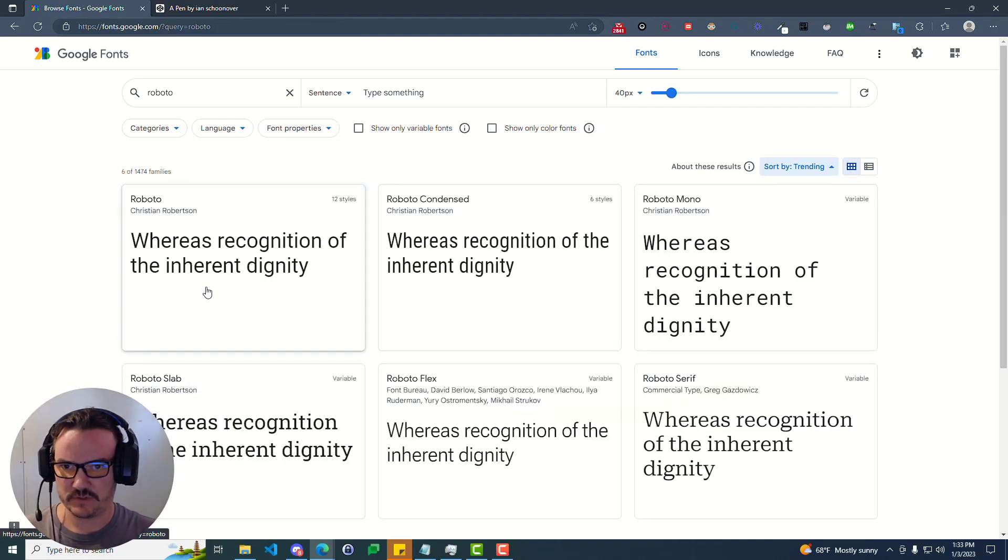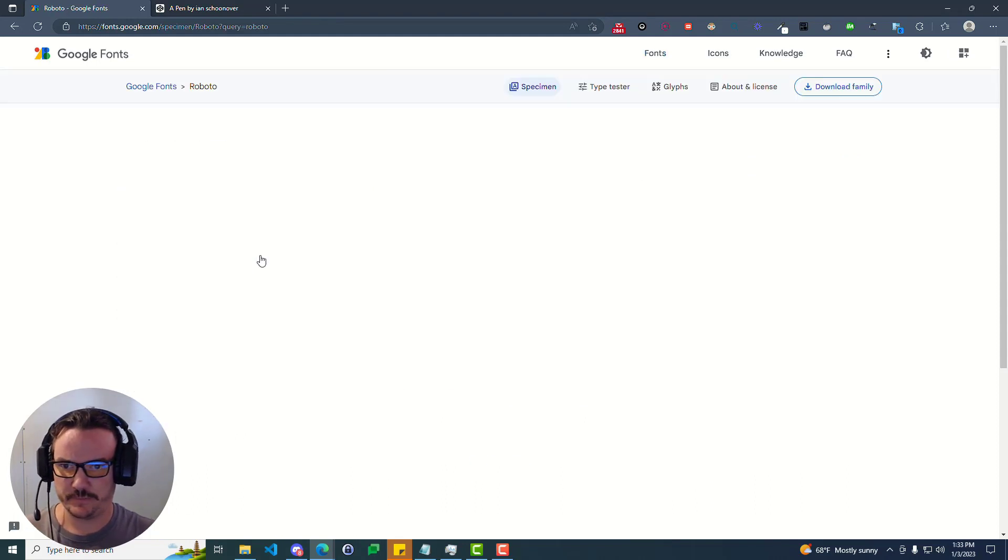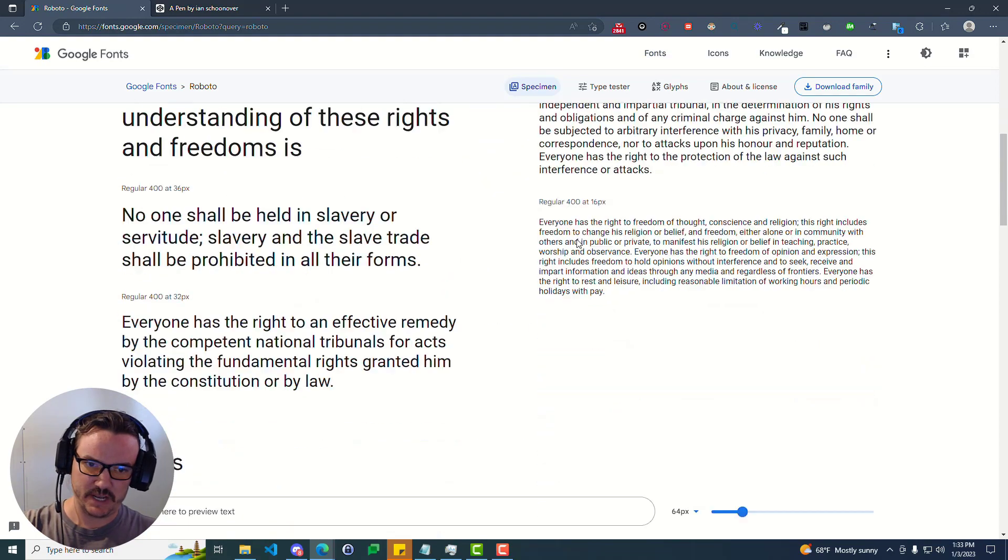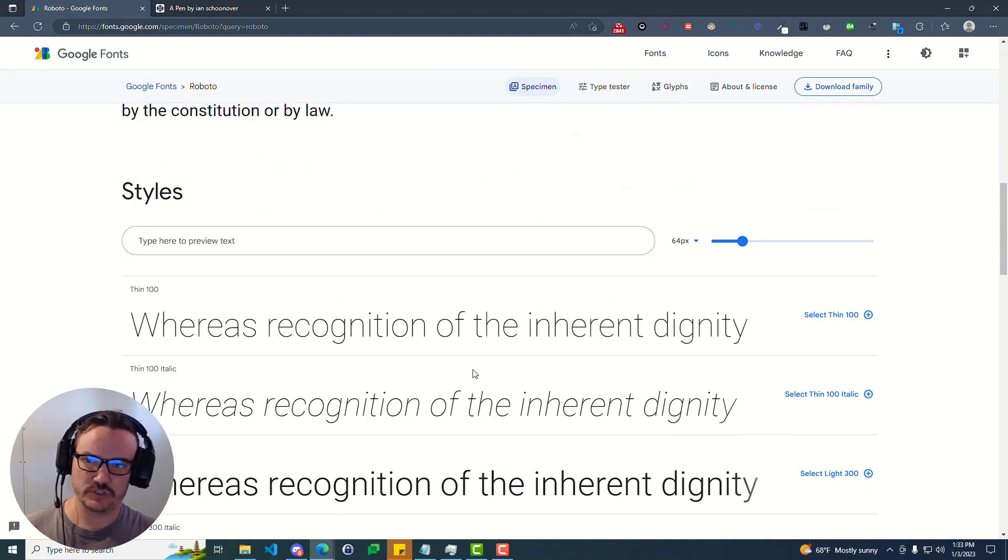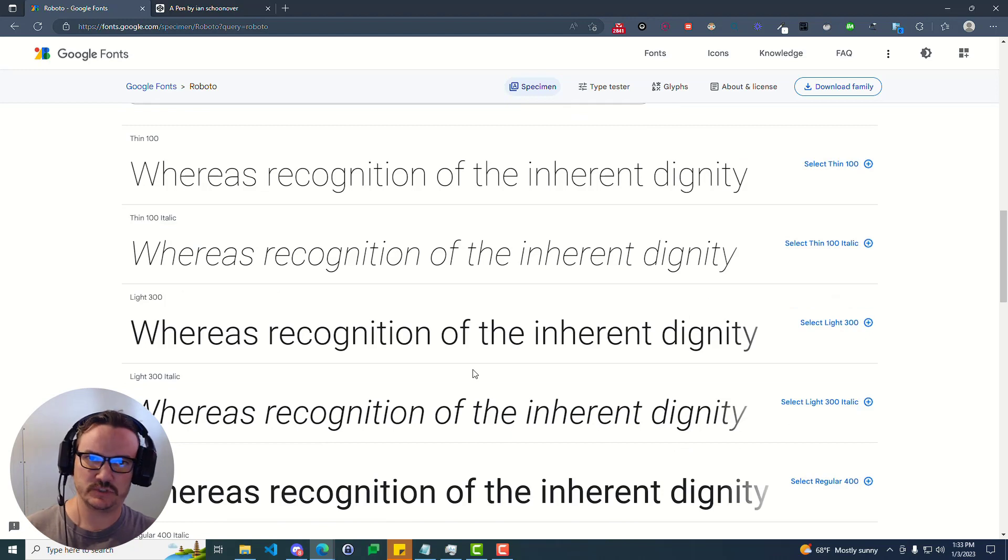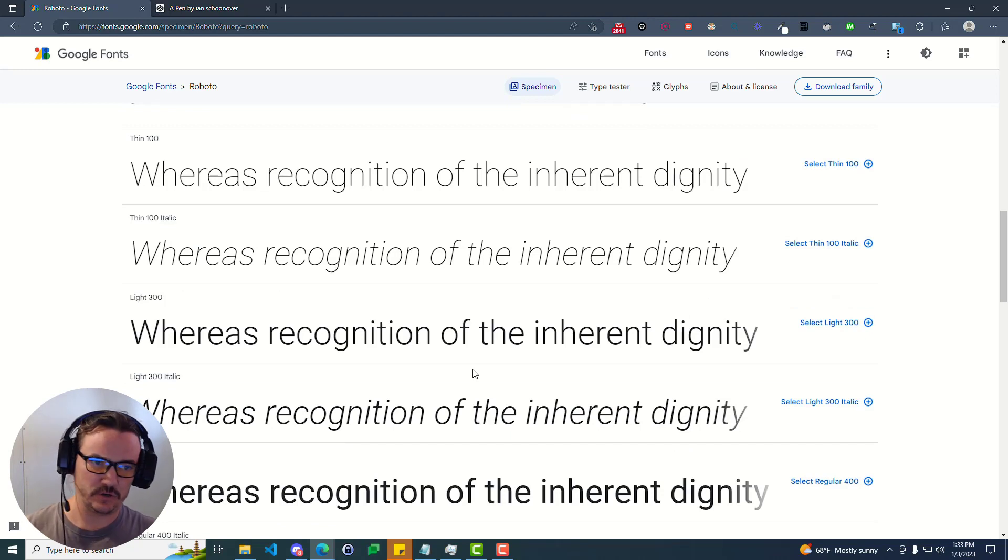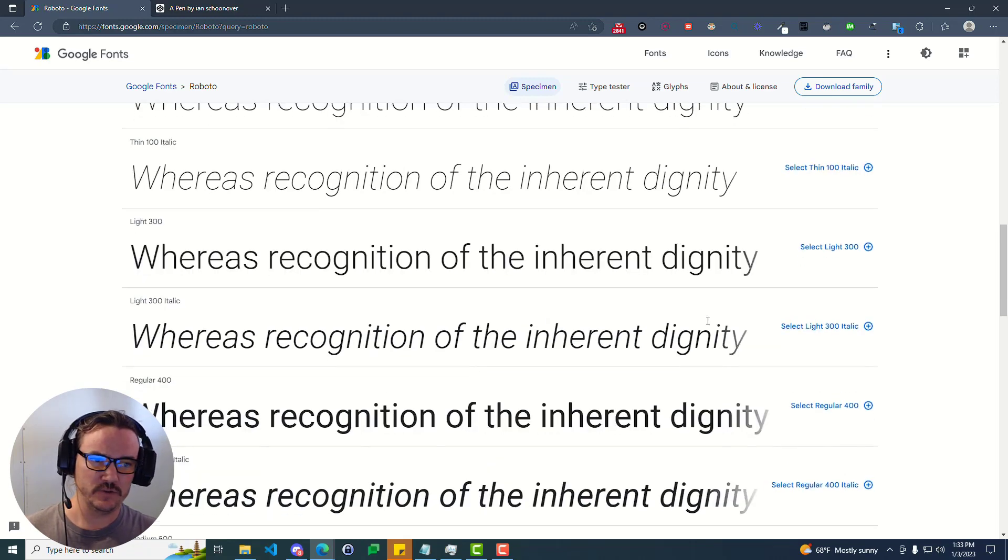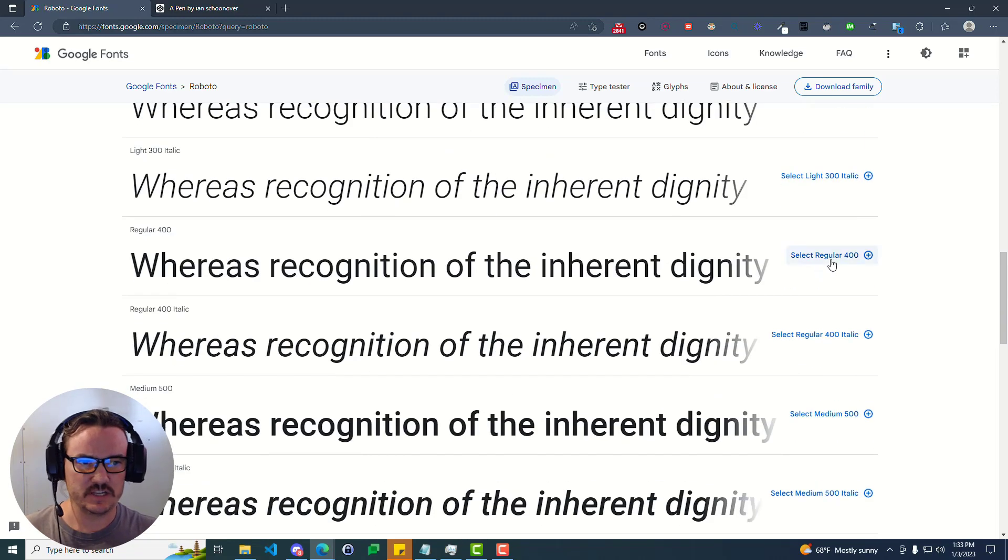So here we have this card for Roboto. You can click anywhere on the card. And now if we scroll down, you can see all these different versions of the font. So you just select whichever version you want. If you want something that's super light and thin or italic or bold, you have all these different options.